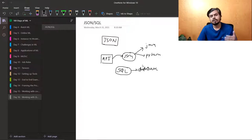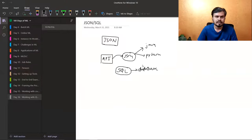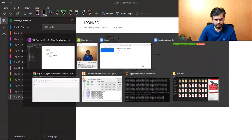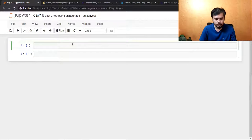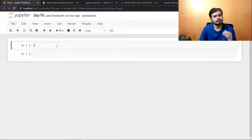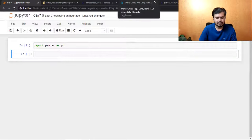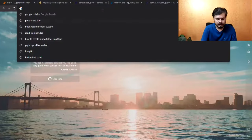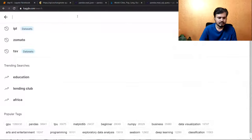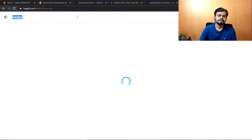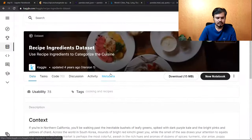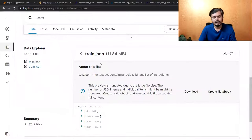Now we will work with JSON and SQL. The first thing you have to do is import pandas as pd. I have a new dataset — there's a dataset called Recipe. Here I will show you all the data. It's a file called train.json.